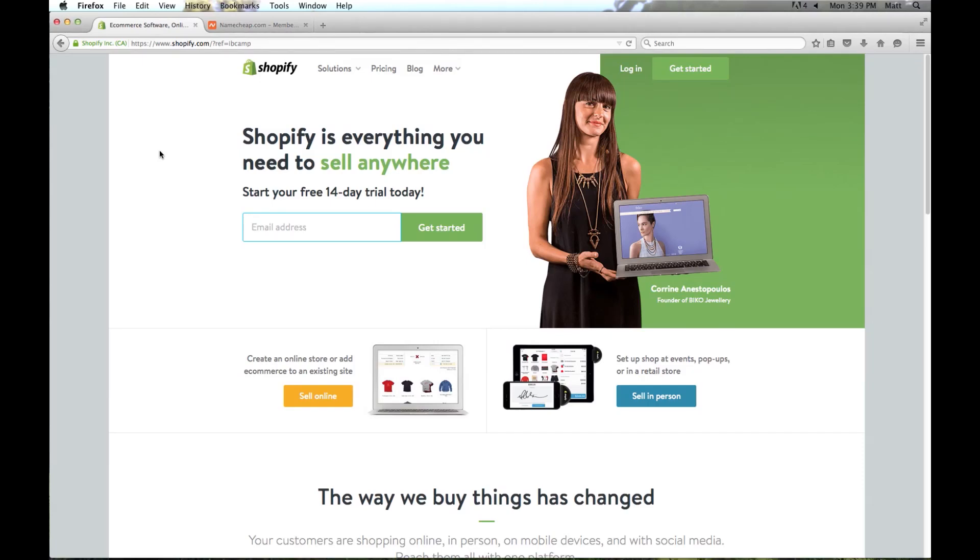Shopify is an e-commerce solution that makes it easy to sell products online. It's simple and straightforward to set up with very little technical skills required. It's also one of the fastest ways to get up and going with your online store so you can start making money.